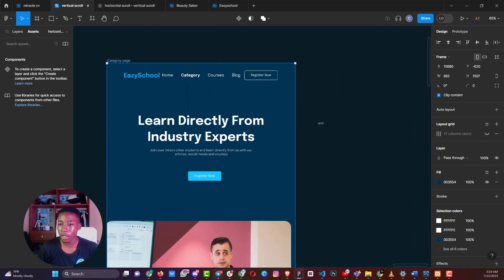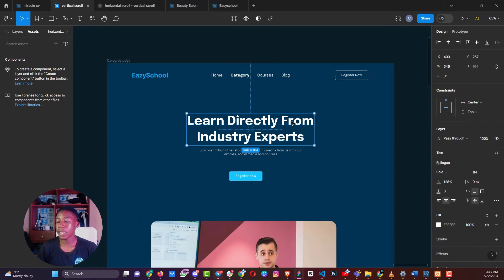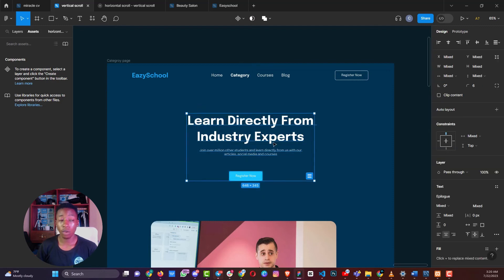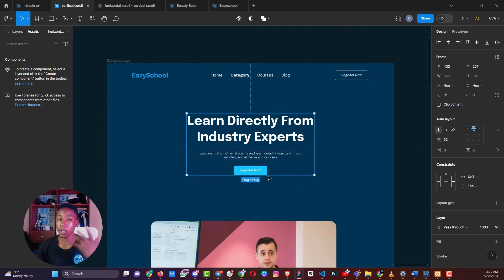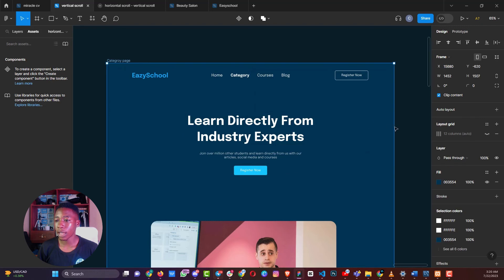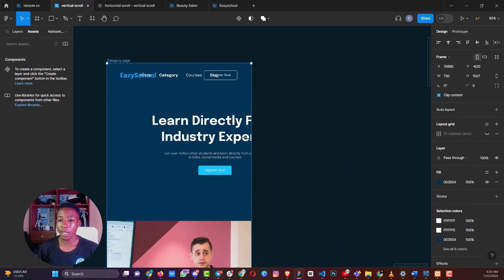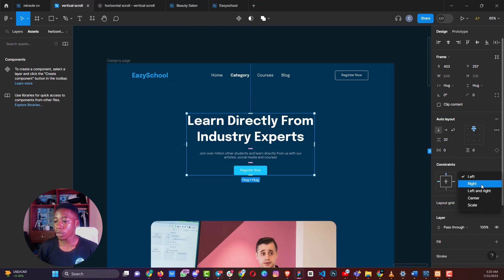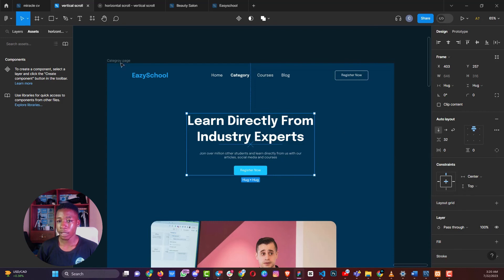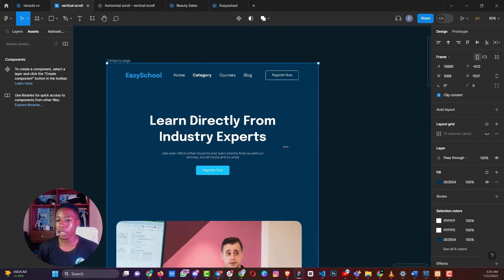You may notice the text appears stagnant and doesn't adapt well when reducing the screen. To fix this, select all the content, create an auto layout with Shift+A, and control your spacing — say 32 pixels. However, even with auto layout, the elements may still remain in one position because we haven't set the specific properties needed for true responsiveness.